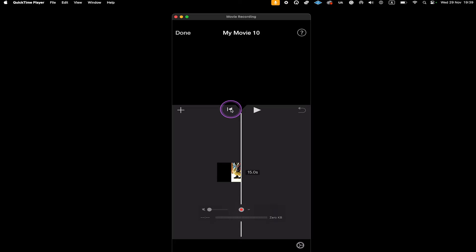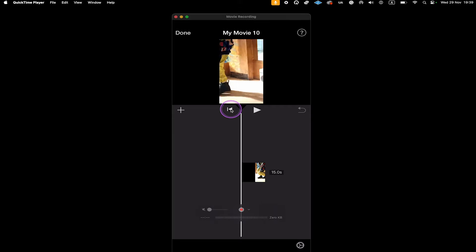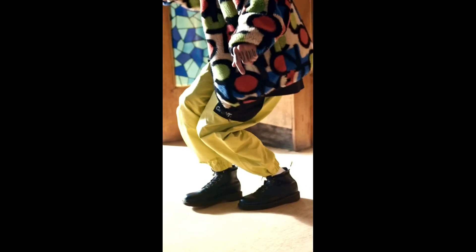Now tap on this button here to go to the beginning of the video clip. Let us now have a look at the video clip with the original audio.